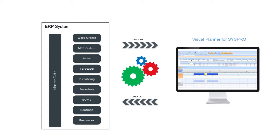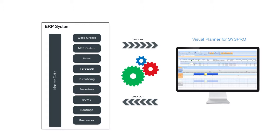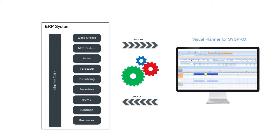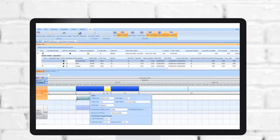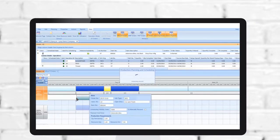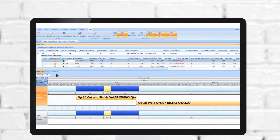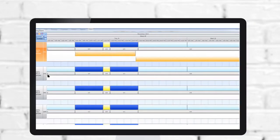your SysPro master data, which includes work orders, MRP orders, sales orders, bills of materials, and much more, is available in Visual Planner so that you can start preparing achievable production plans fast.